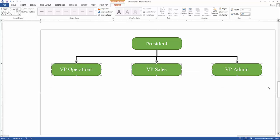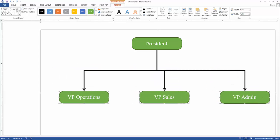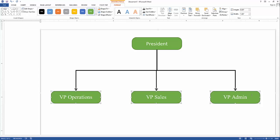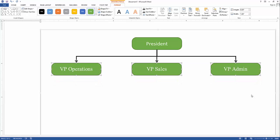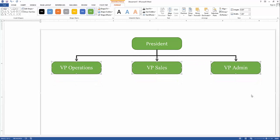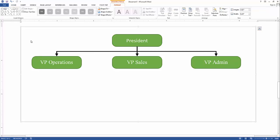The advantage of connectors is that when you drag objects that are connected with connectors, the connectors will move together with the object. So you don't need to re-adjust the connectors as you move the objects. Be sure to give time to explore the different tools and features of Microsoft Word.